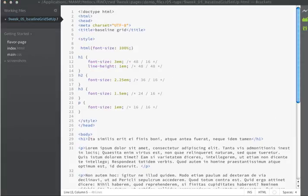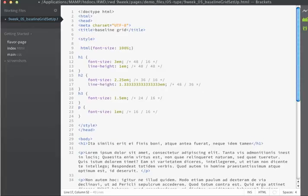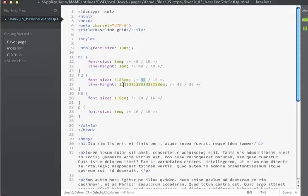If we move on to the h2, my target line height for h2 is also going to be 48 pixels. So if I divide 48 by 36, I get this number right here. Notice how this number is not a pretty number.